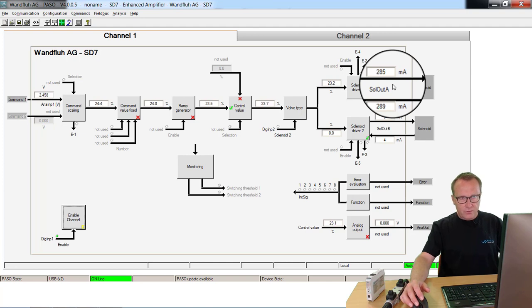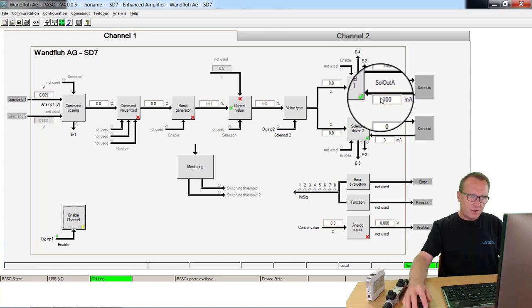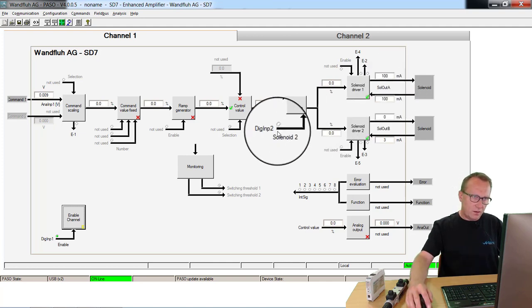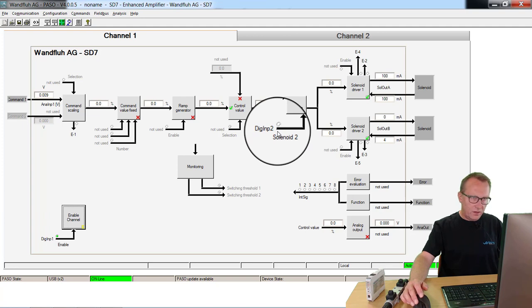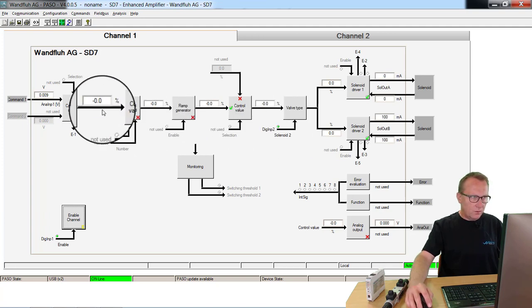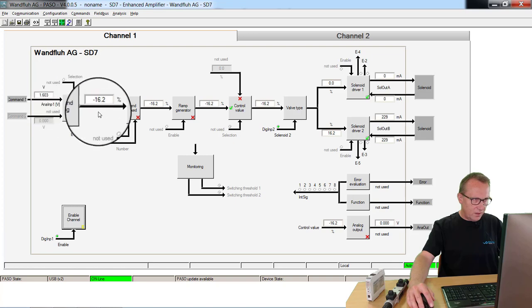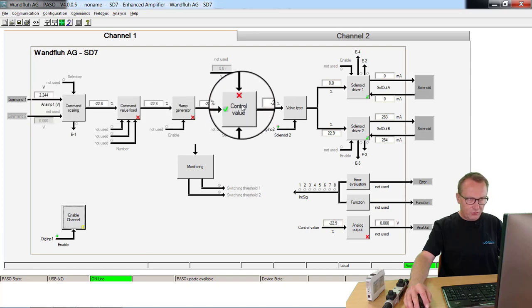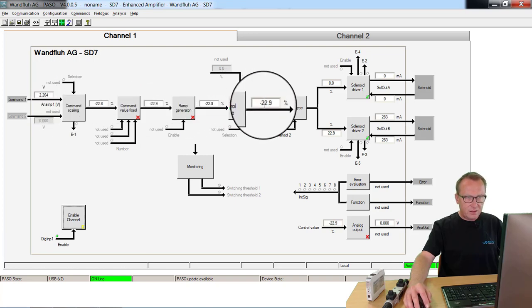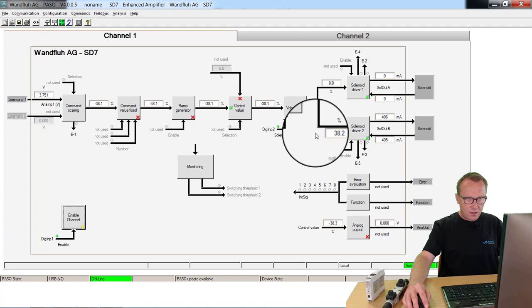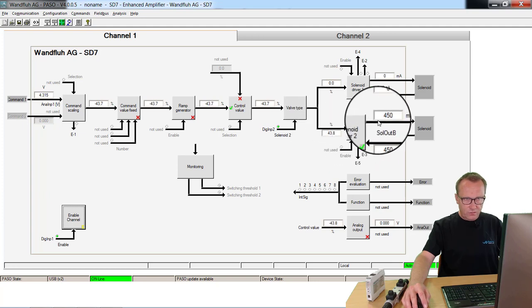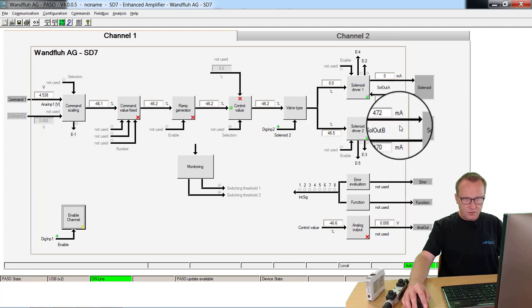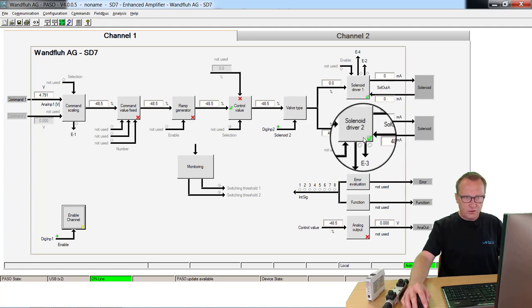If you will switch over to the other direction, you have to activate this input here, the digital input 2. Now from the same potentiometer value, internally we create a negative value. This negative value controls here and now solenoid driver 2.